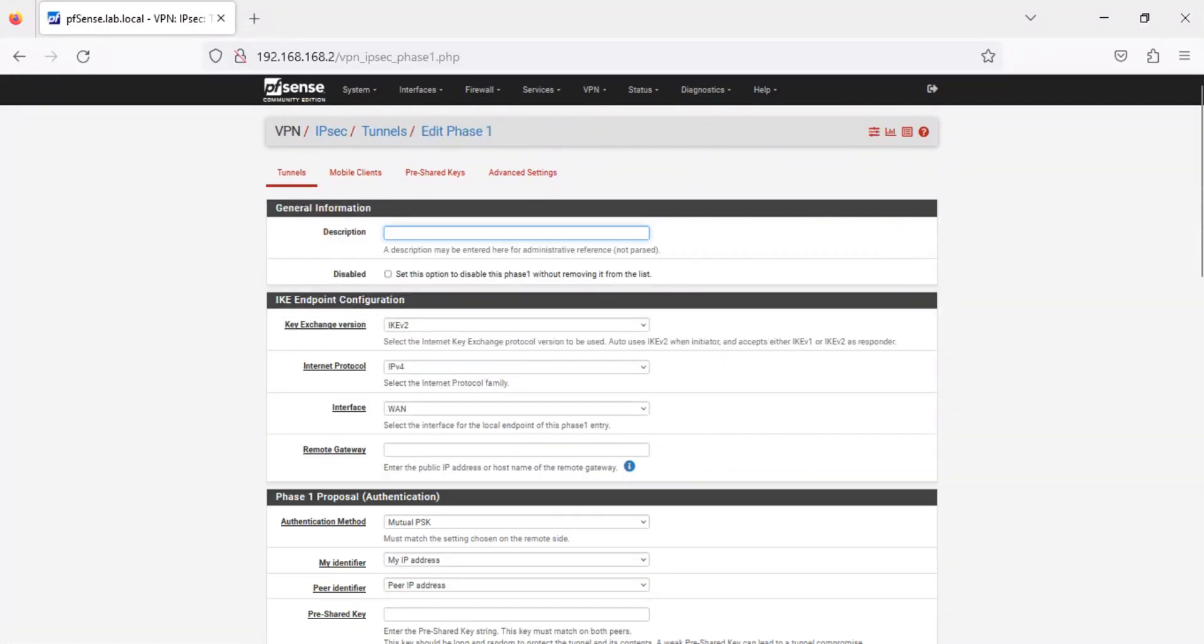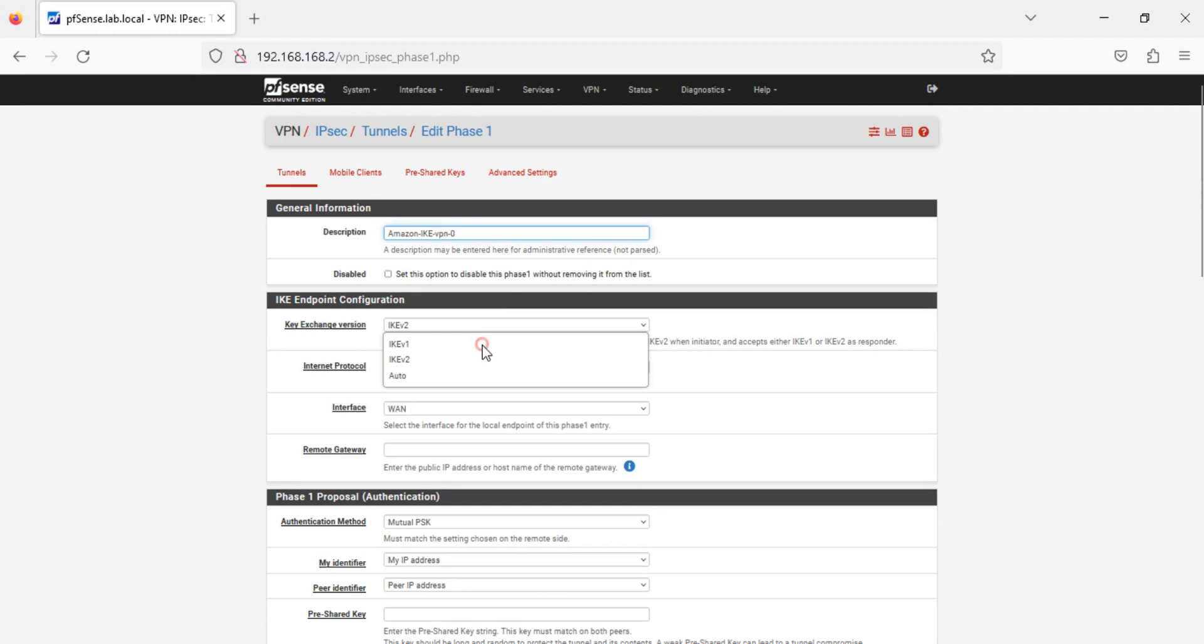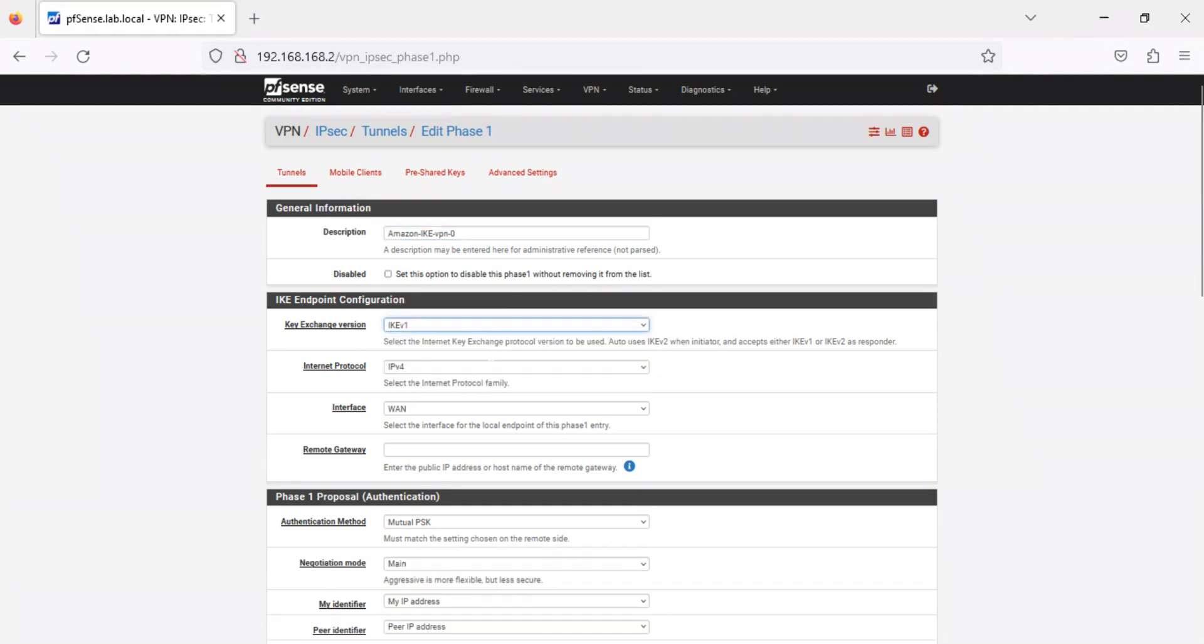Type a description for this Phase 1 entry. Select IKEv1 from the Key Exchange Version drop-down list. Refer to your VPN configuration file and enter the Remote Gateway IP address in the Remote Gateway field. Copy the pre-shared key from your VPN configuration file and paste it in the pre-shared key field.